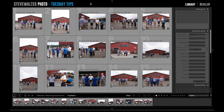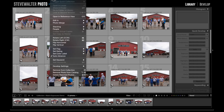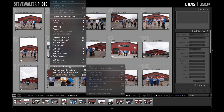Here I am in the library in the grid view. What I'm talking about is this menu up here — in the Photo menu, under Develop Settings, this little guy right down here: Match Total Exposures, or Option Shift Command M.